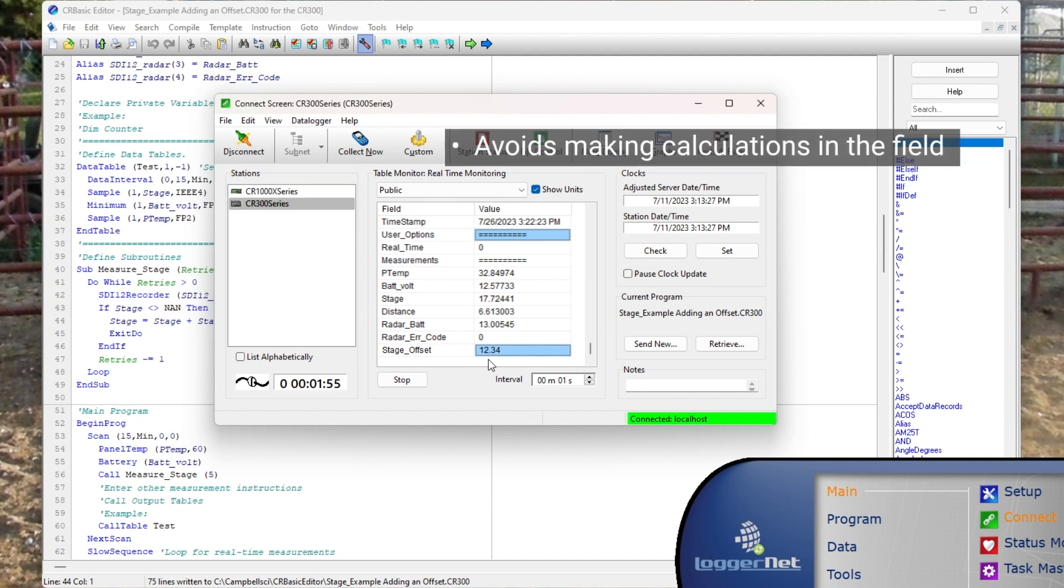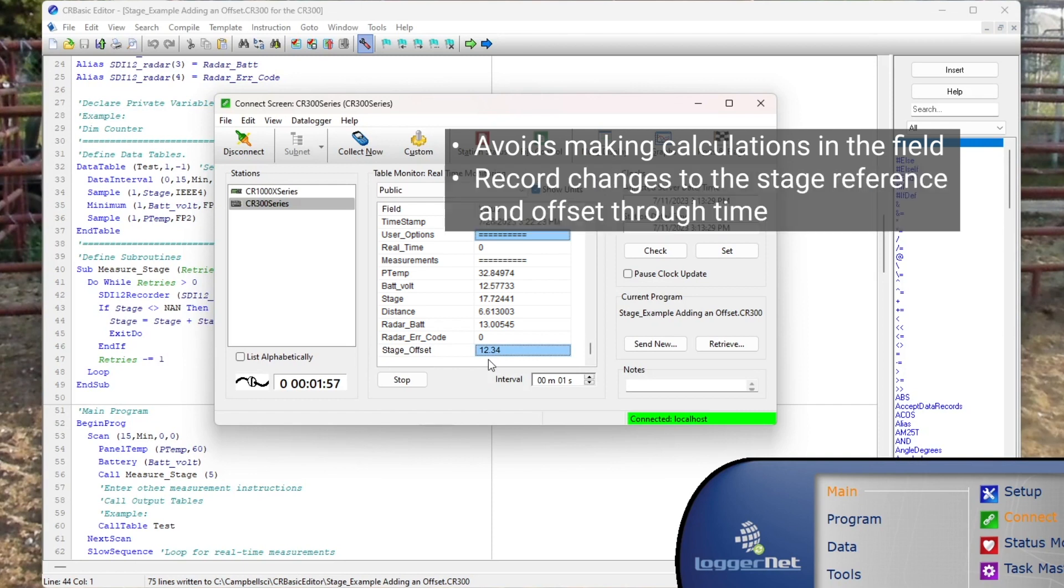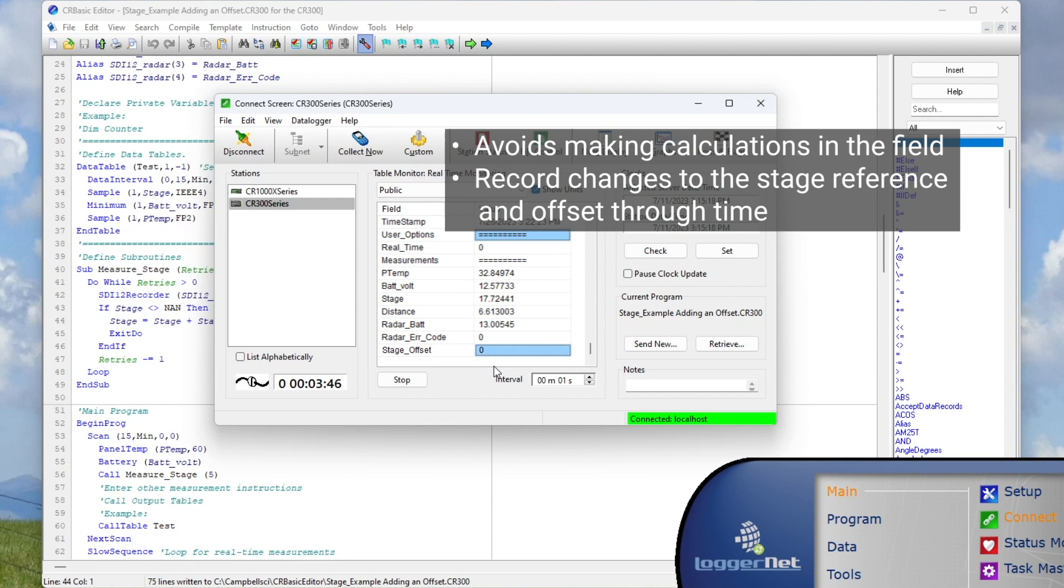First, it avoids the need to make calculations in the field, and second, the data logger can easily record changes to the stage reference and the offset through time.